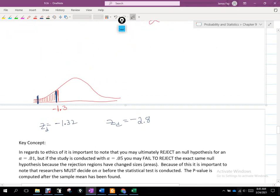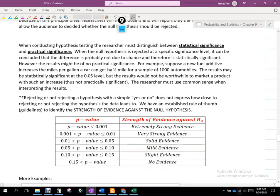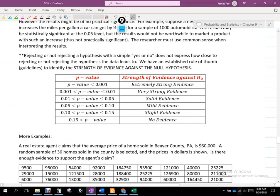If your p-values are between 0.1 percent and 1 percent, we consider it very strong evidence. From 0.01 to 0.05 — one percent to five percent — we call it solid evidence. From five to ten percent, we say it's mild evidence, and below that we have slight evidence or essentially no evidence.